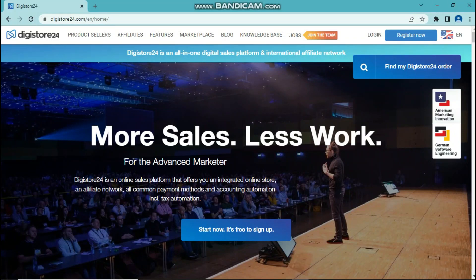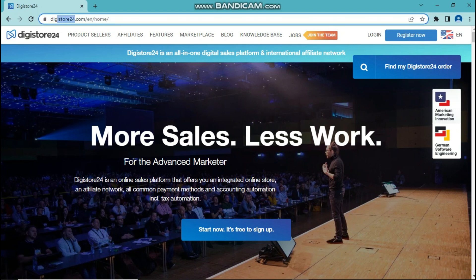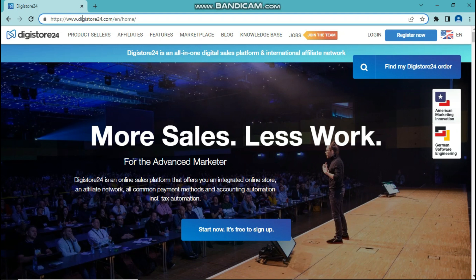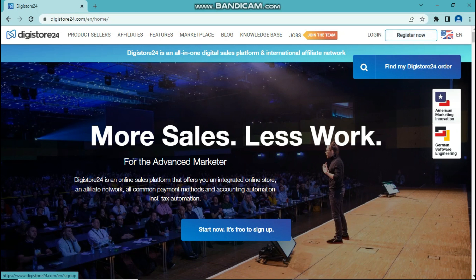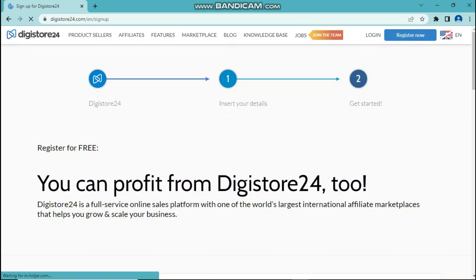So the next step is going to an affiliate marketplace where you can find different affiliate offers to promote. I'll be using Digistore24 as an example for this video because this website is available worldwide. So once you enter Digistore24, just click register now.